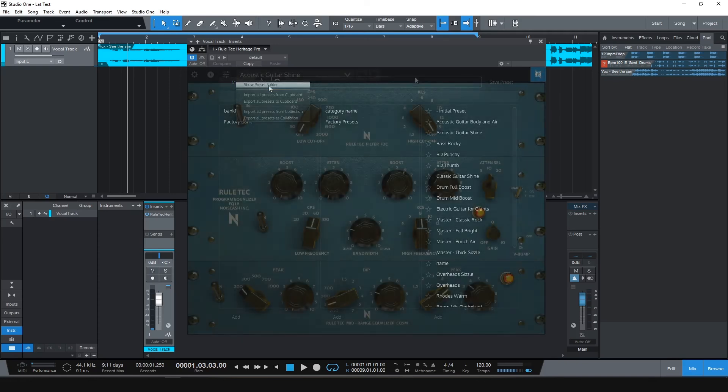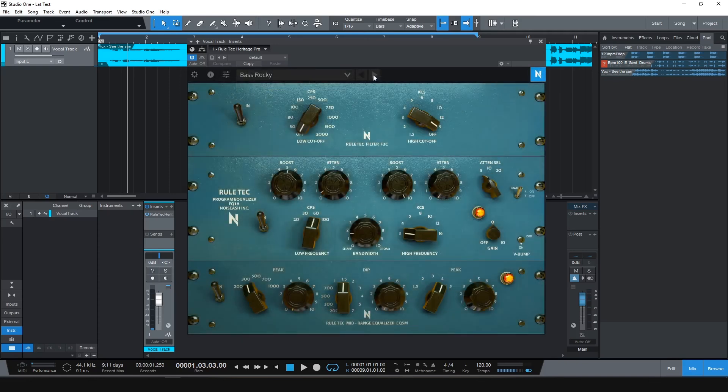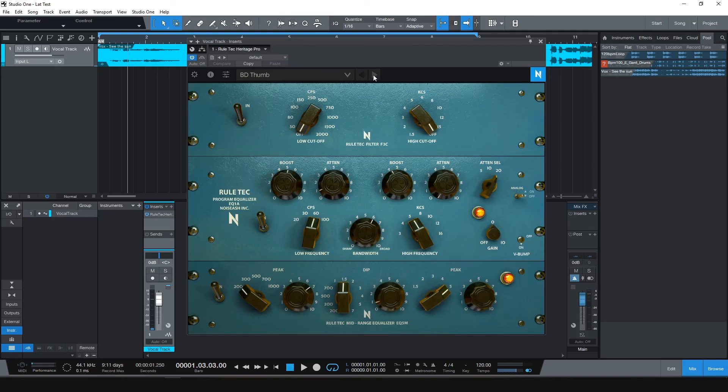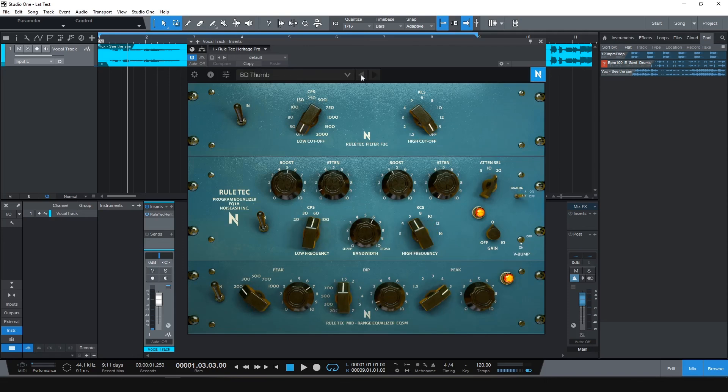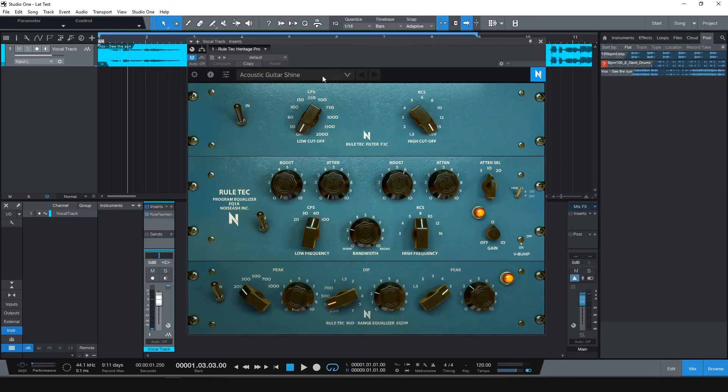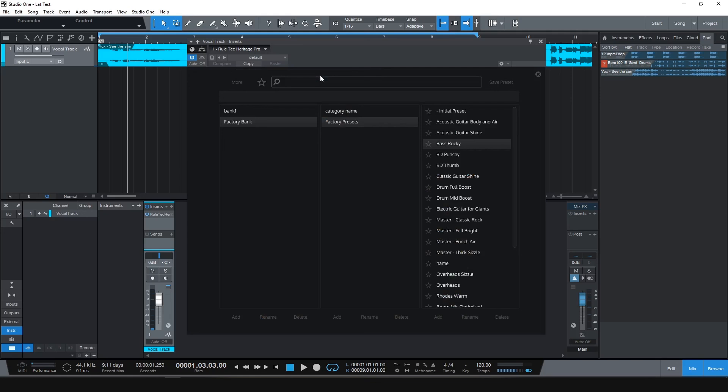You can also click Next and previous arrow icons for selecting presets in order. Thanks for watching. See you in the next video.